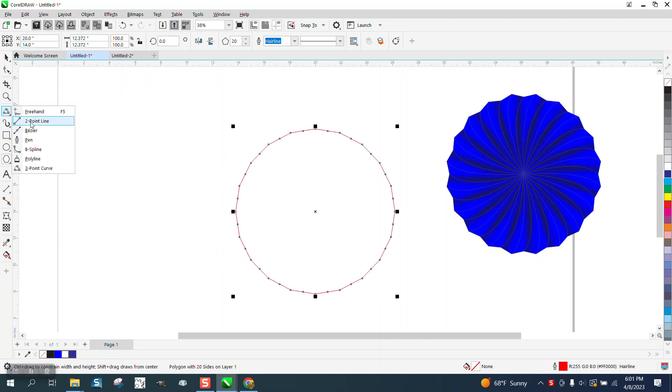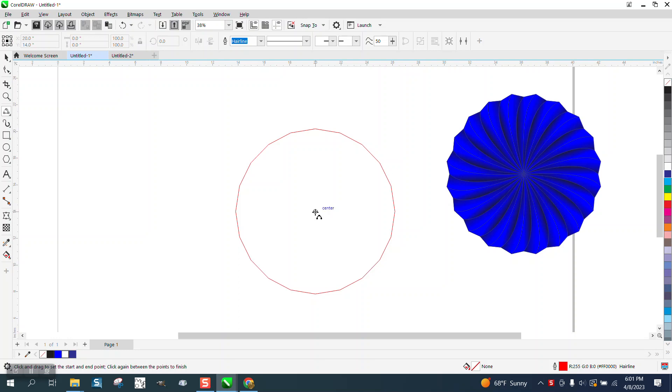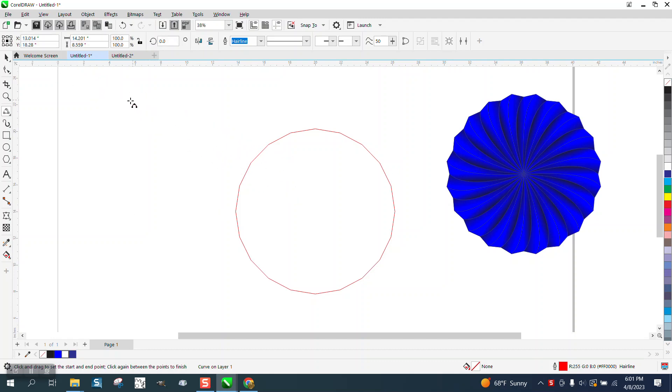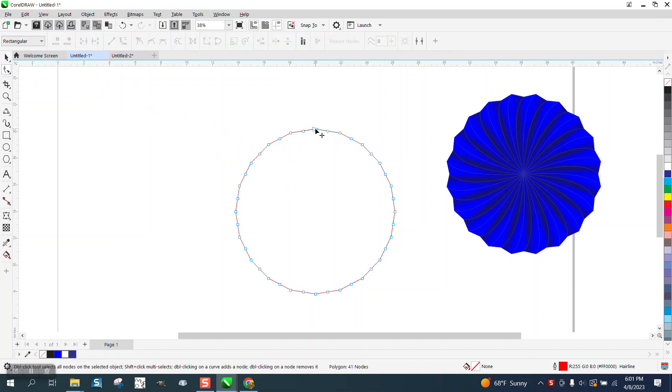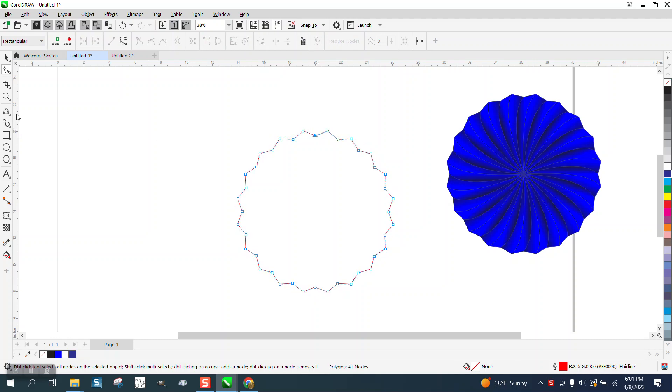I'm going to take my two-point line. This is pretty easy when you go, it'll hit right to the center. Let's do this first. Let's make it more evident because we have 20, we're going to bring these in a little bit.